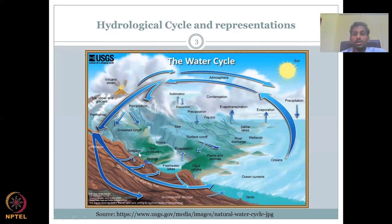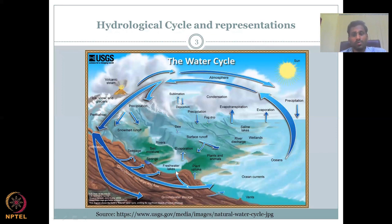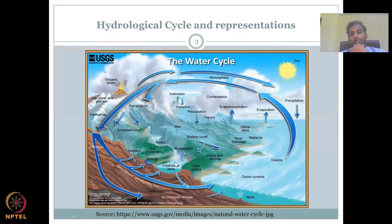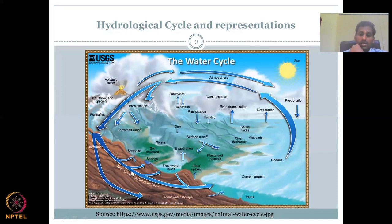Some water can also get directly into a water body underground. When you see a river or a lake, some of the water can come from underground beneath the lake — that is your groundwater discharge. Equally, part of the lake water can get down to the groundwater, which is groundwater recharge.